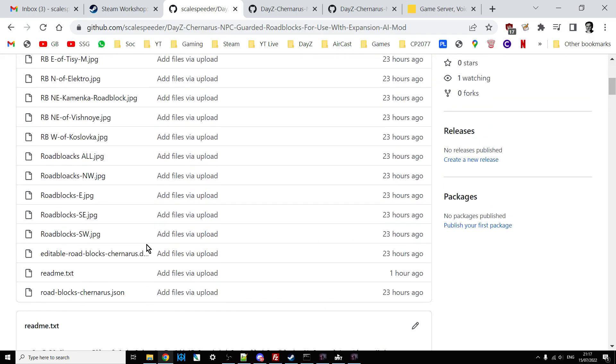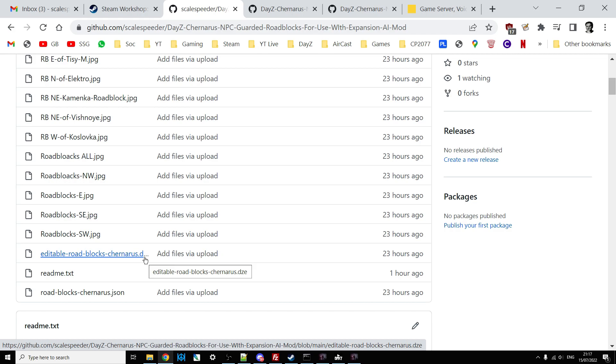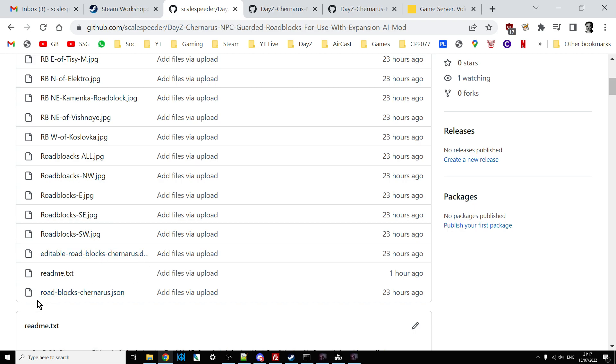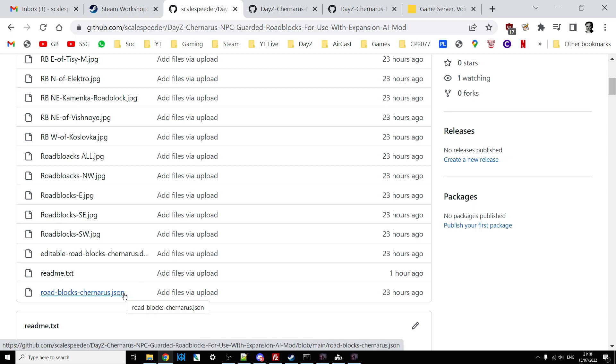However, what I have included in the GitHub repository is the editable roadblocks_chernarus.dze file. So this is the original DayZ editor file that you could import. Well, you could open up in the DayZ editor mod and then you could customize the roadblocks even further. So you could put some more work into them to make them a bit more immersive. Maybe with a few more bits around them. And then you can export it and then just call it roadblocks_chernarus.json. Upload that to your server or put it on your local server in place of my one. And then you'll have your own spin on the roadblocks. Obviously, you can't move them somewhere else because you'd have to change some of the other settings as well.